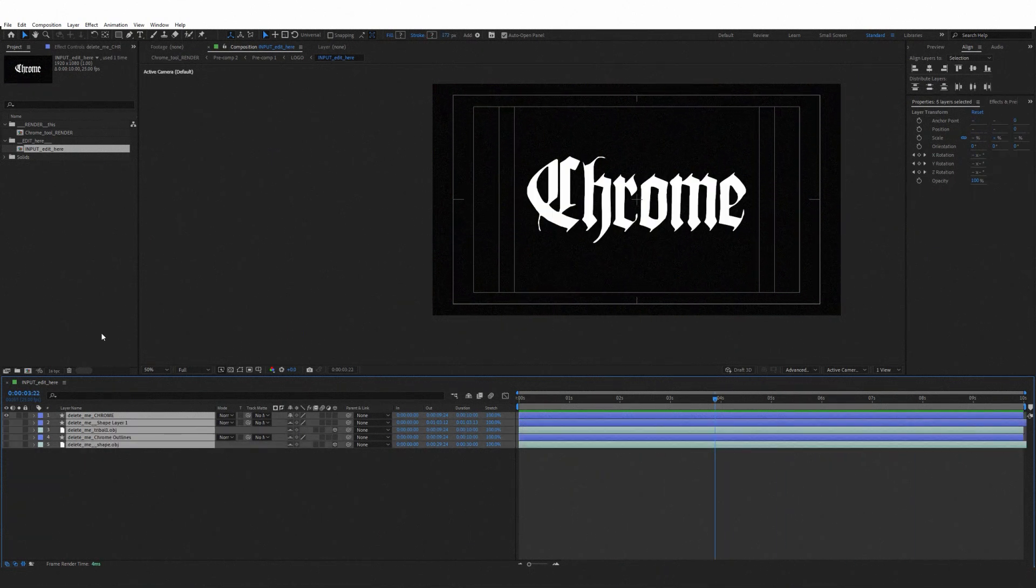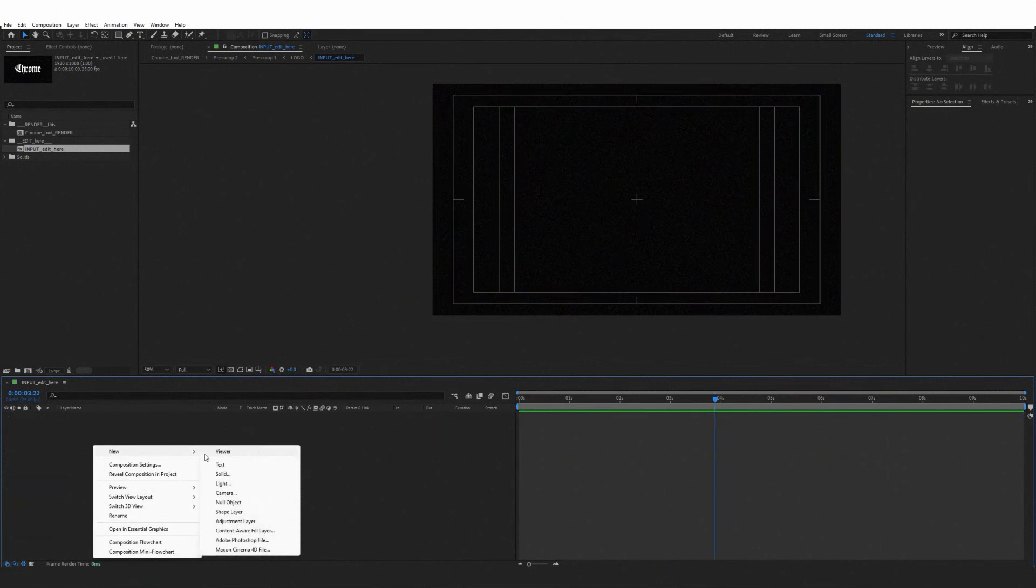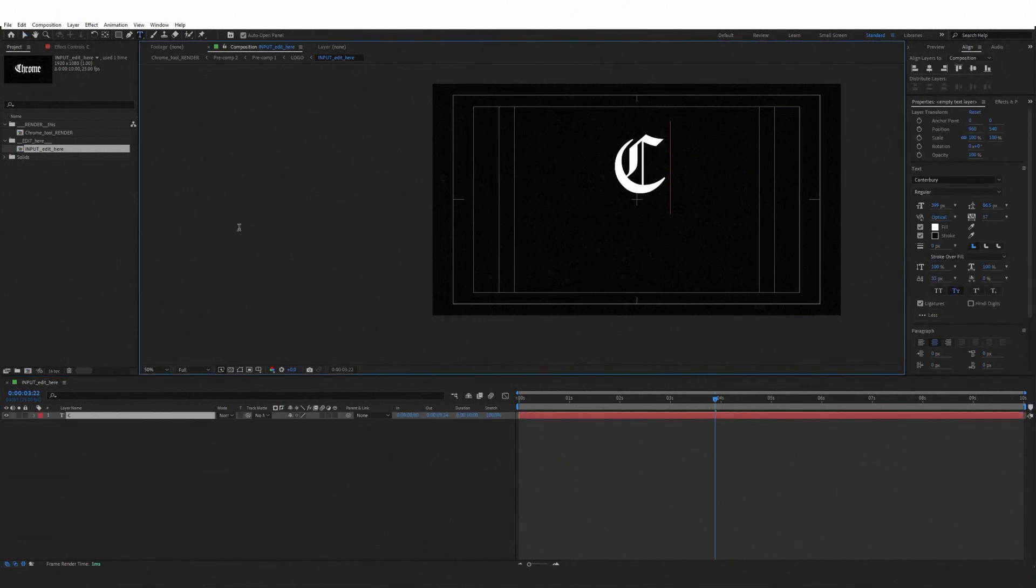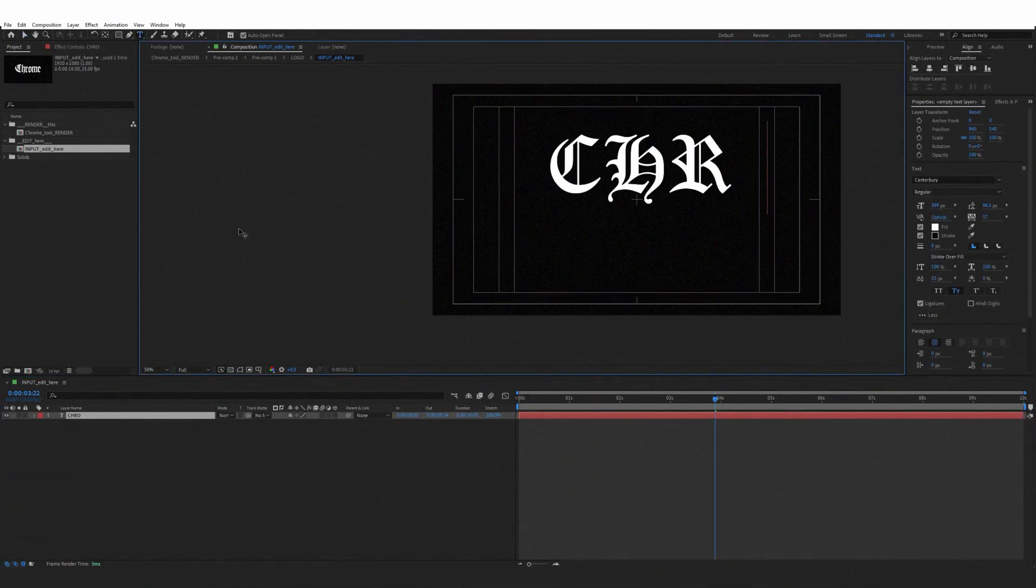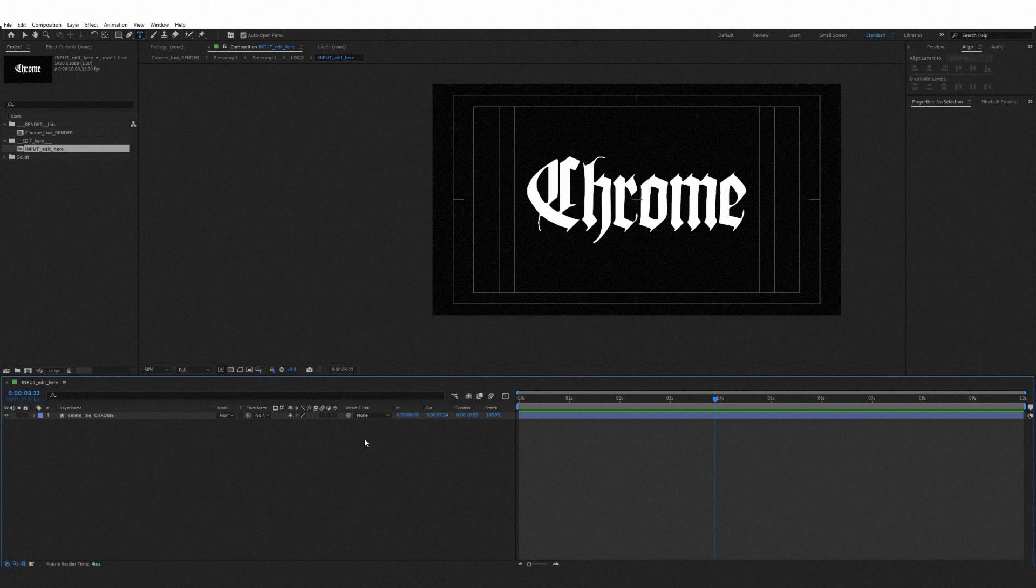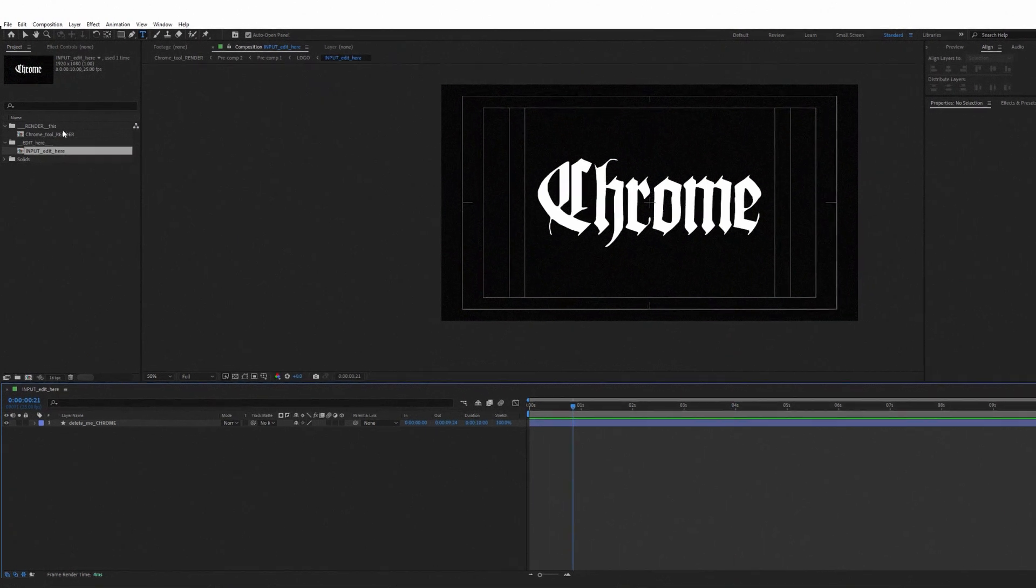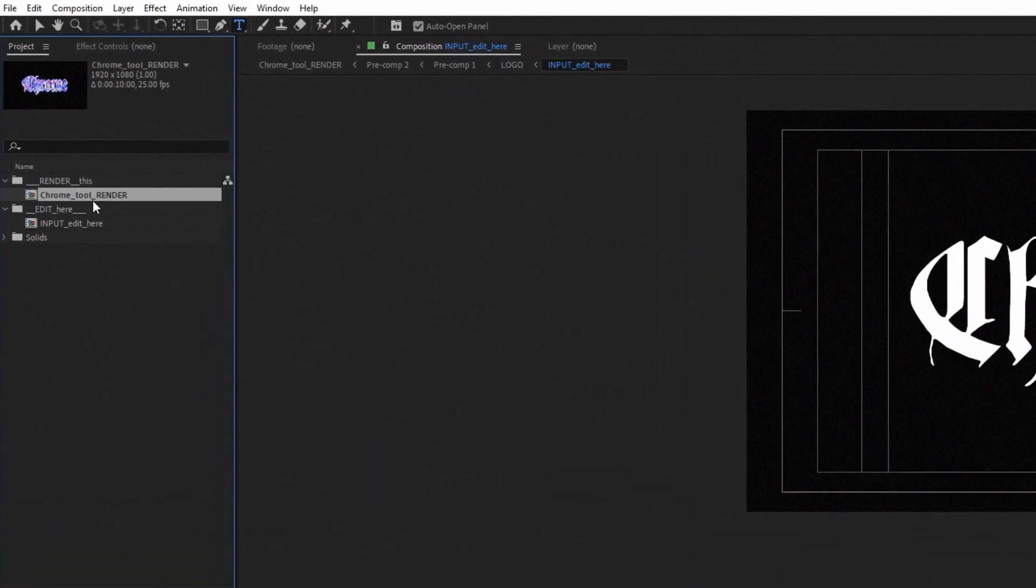You can delete them all and start animating something new in this comp. But I will leave only one layer for now and open Main Render Comp.